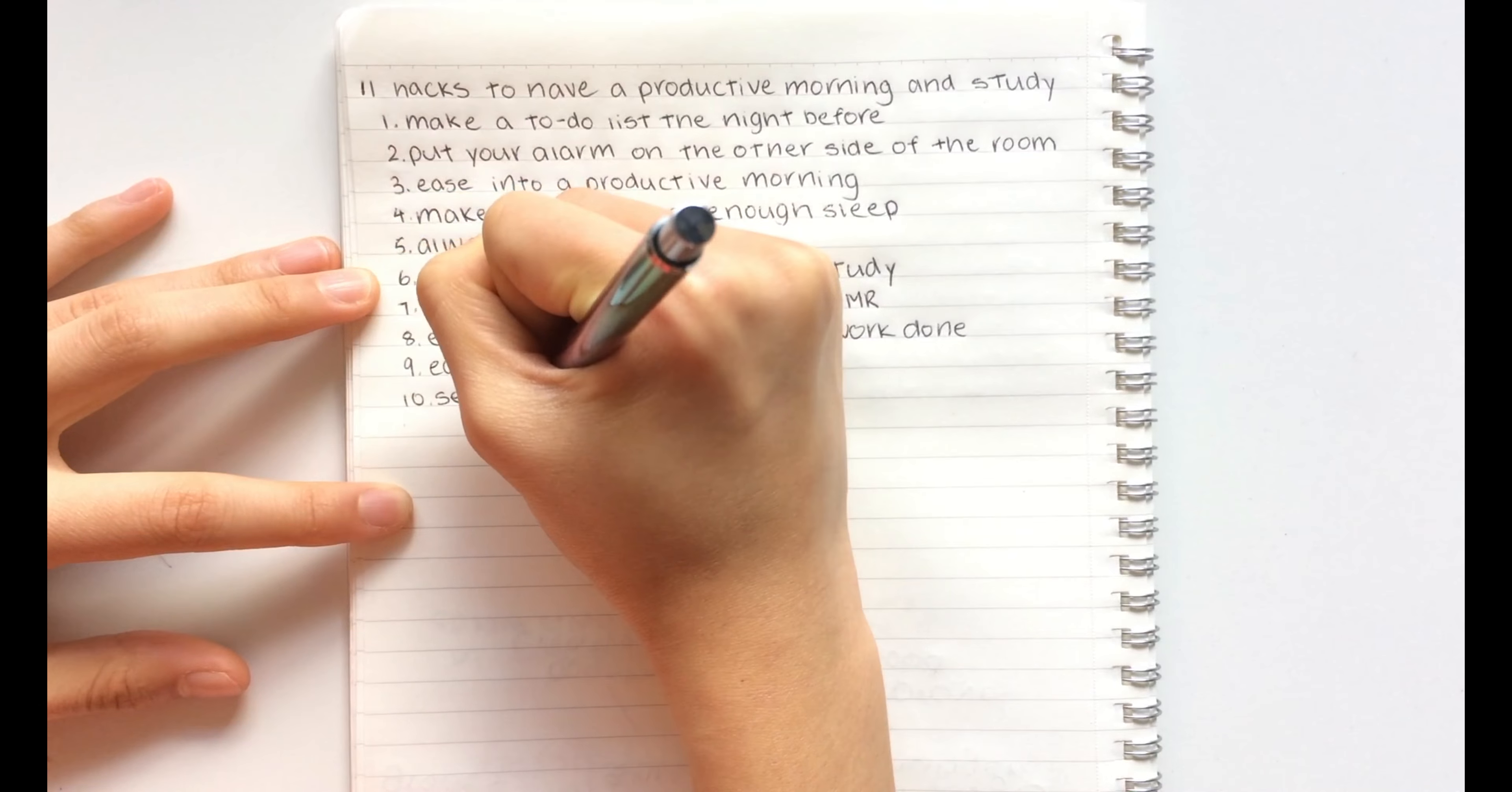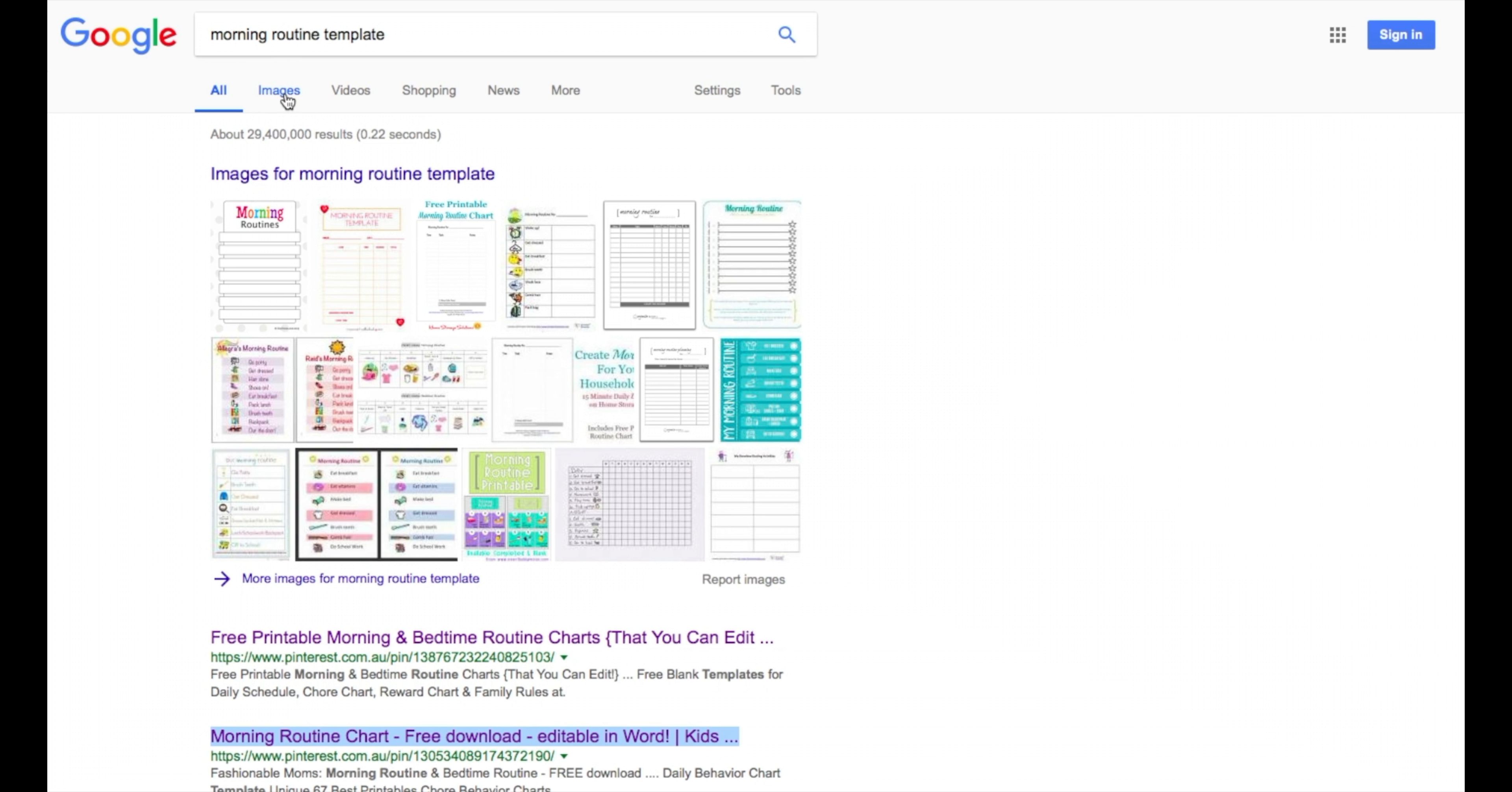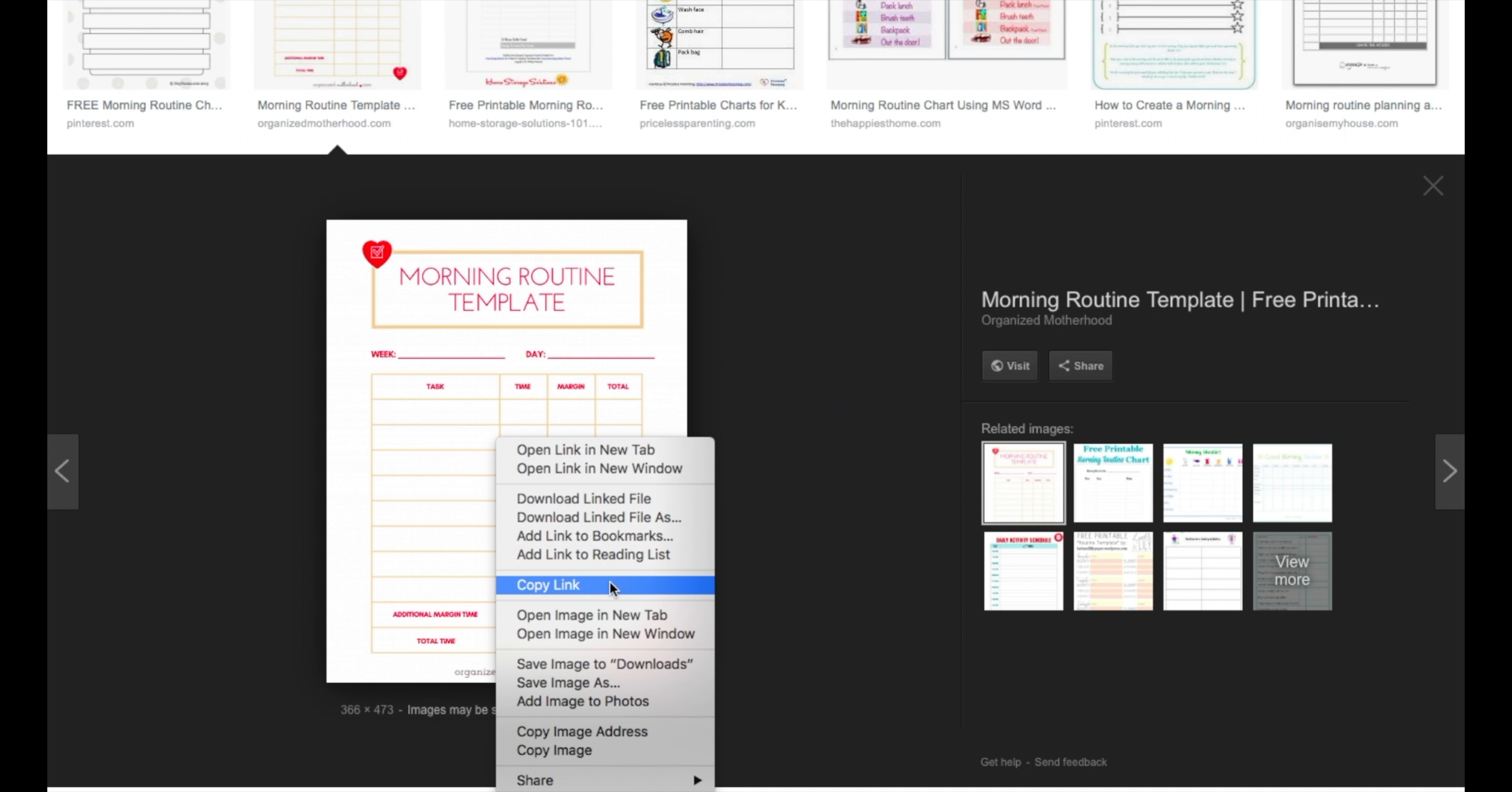The tenth hack is to set a routine. Setting up a routine and sticking to it will help you keep on track and will help you avoid procrastinating. This is mainly just so that having a productive morning can kind of become like a habit.